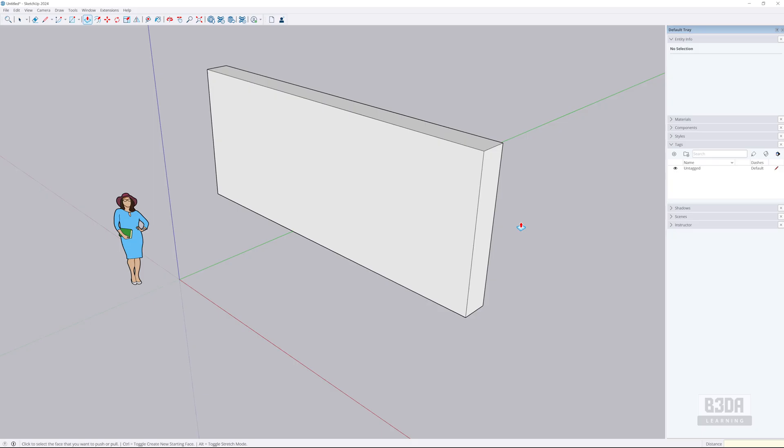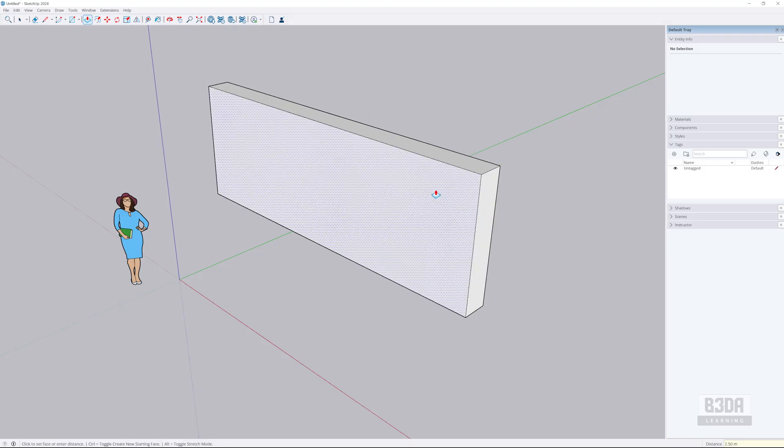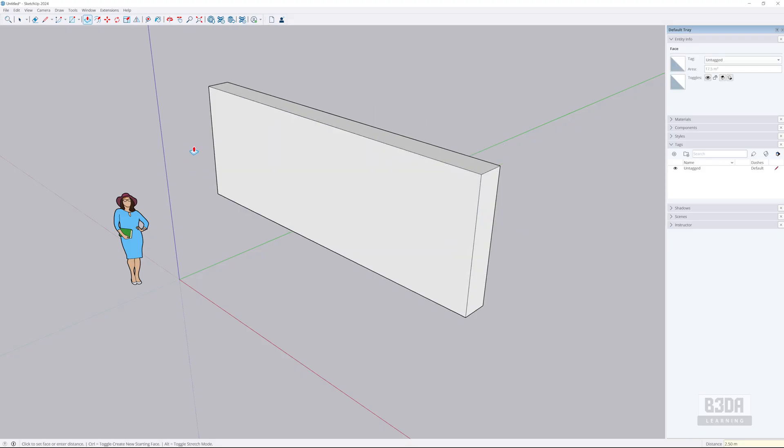Let's create here something like this with a height of 2.5. So I will press Tab, look there at the lower right corner, 2.5 enter. This will be the dimension.